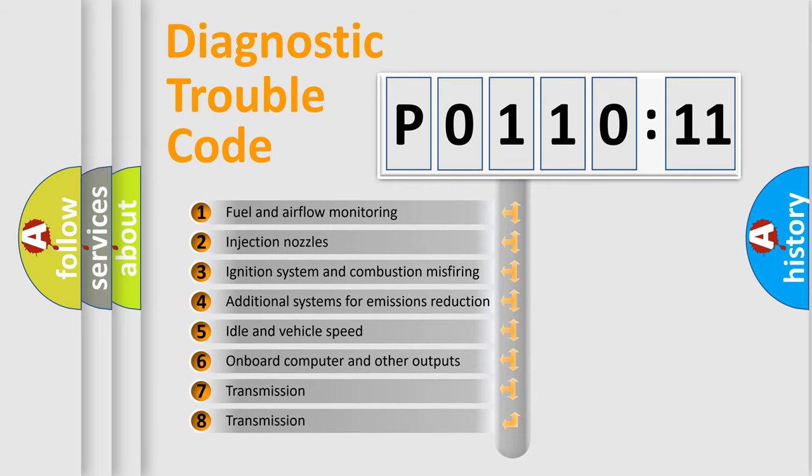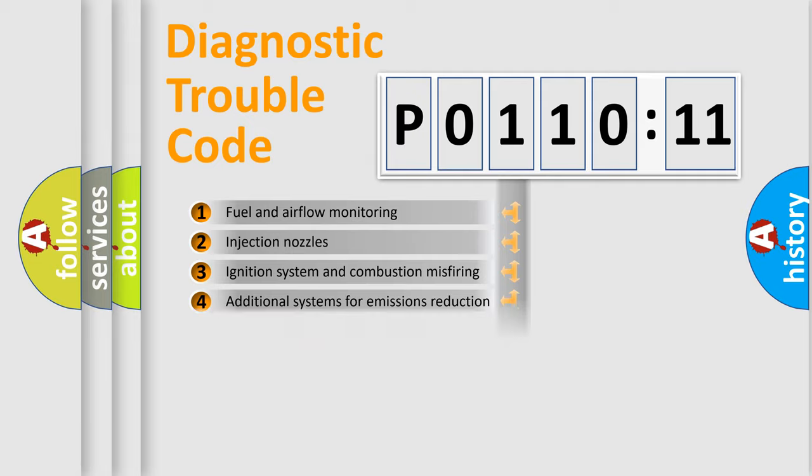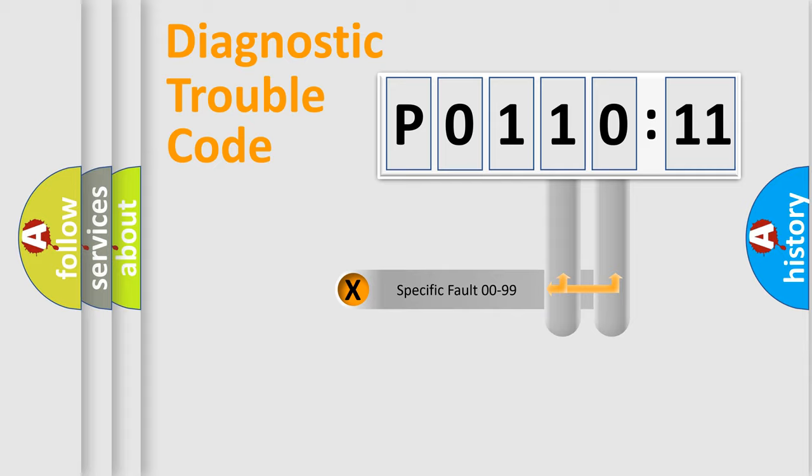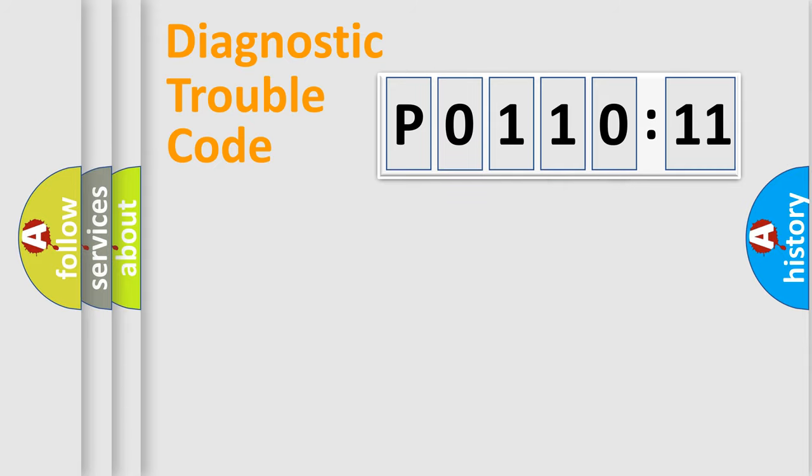The third character specifies a subset of errors. The distribution shown is valid only for the standardized DTC code. Only the last two characters define the specific fault of the group.